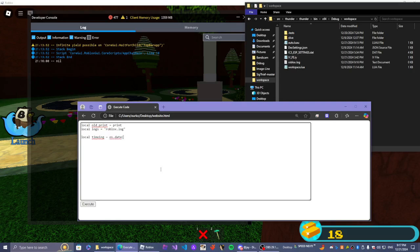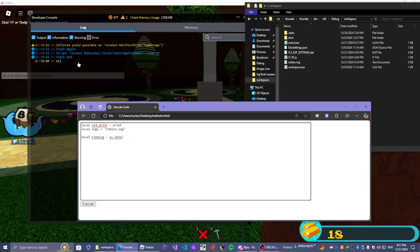Now, what Roblox does in the developer console, it saves each timestamp of what time the message was printed. So I think it was... we're going to figure this out in a second.